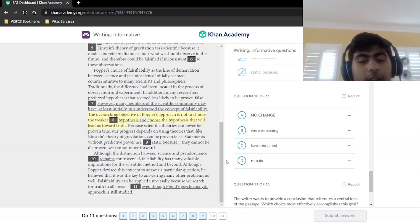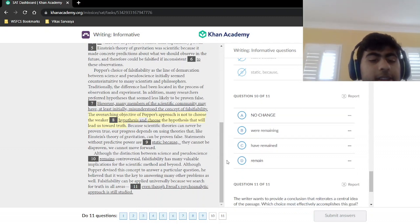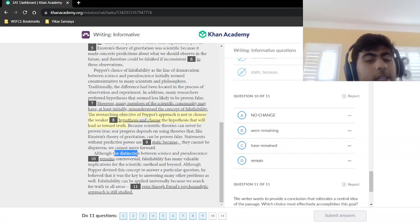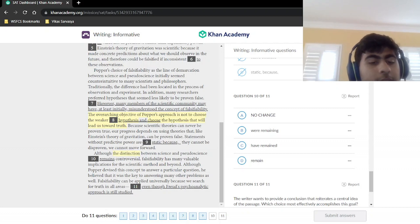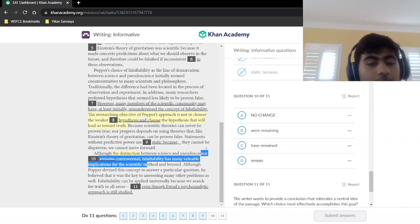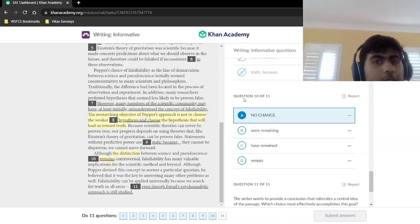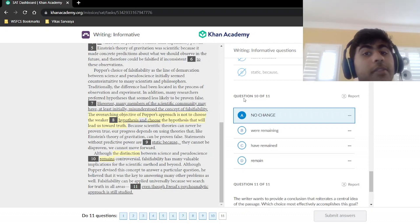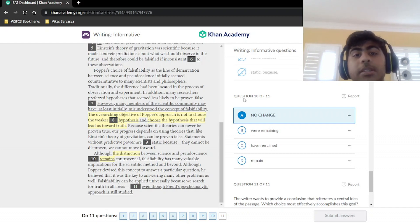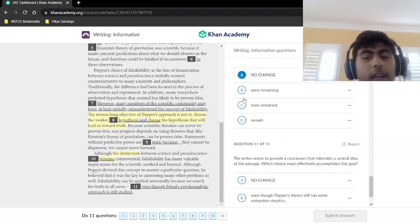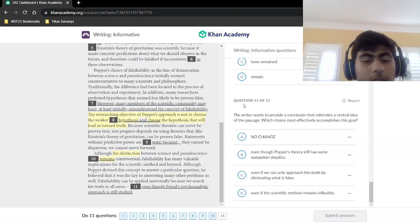Although the distinction between science and pseudoscience remains controversial, falsifiability has many valuable implications for the scientific method and beyond. The subject here is 'the distinction,' which is singular. 'Remains' — with an S on the end — is a singular verb. Remember: for verbs, the S ending signals singular, which is the opposite of nouns. So 'remains' fits with 'the distinction.' The answer is choice A.